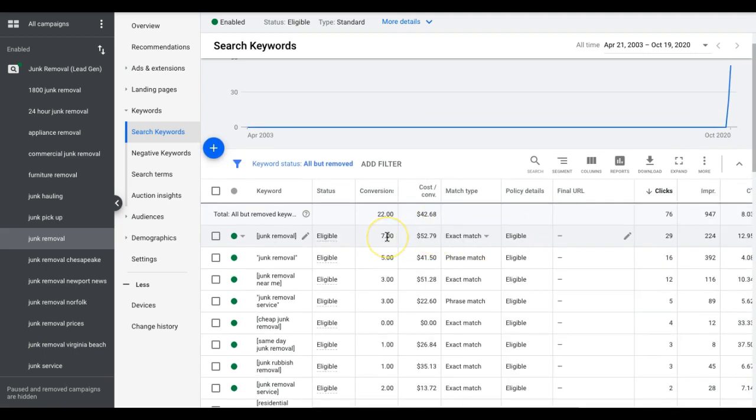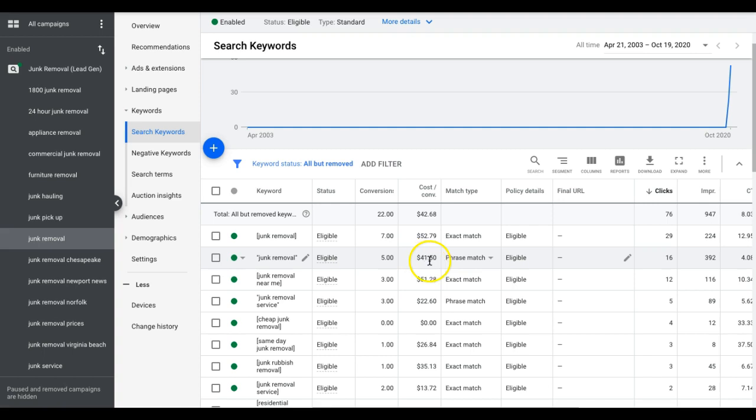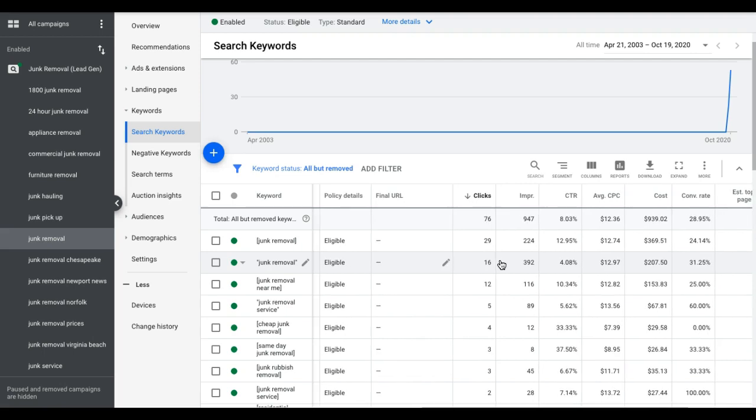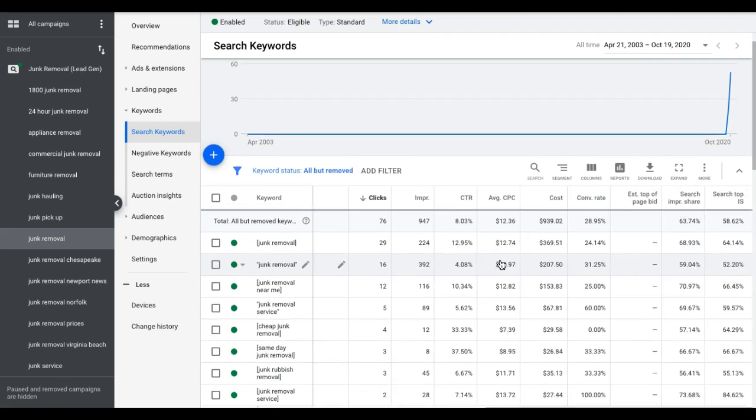Now on the flip side of that, if you have a keyword that is sending you leads that have really great cost per lead and you want to bid more to get more of those leads, you can do that. But you have to also keep in mind, you got to make sure you have runway to bid higher. And by runway I mean your ads are not maxed out at 100% impression share. So 100% impression share basically means that you're getting all of the, your ads are showing for every time someone searches.